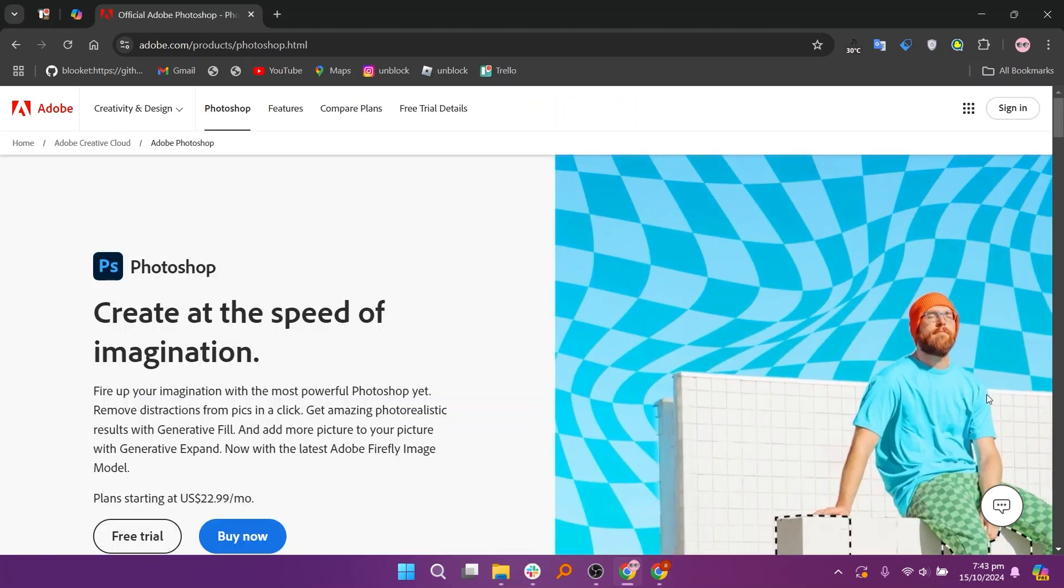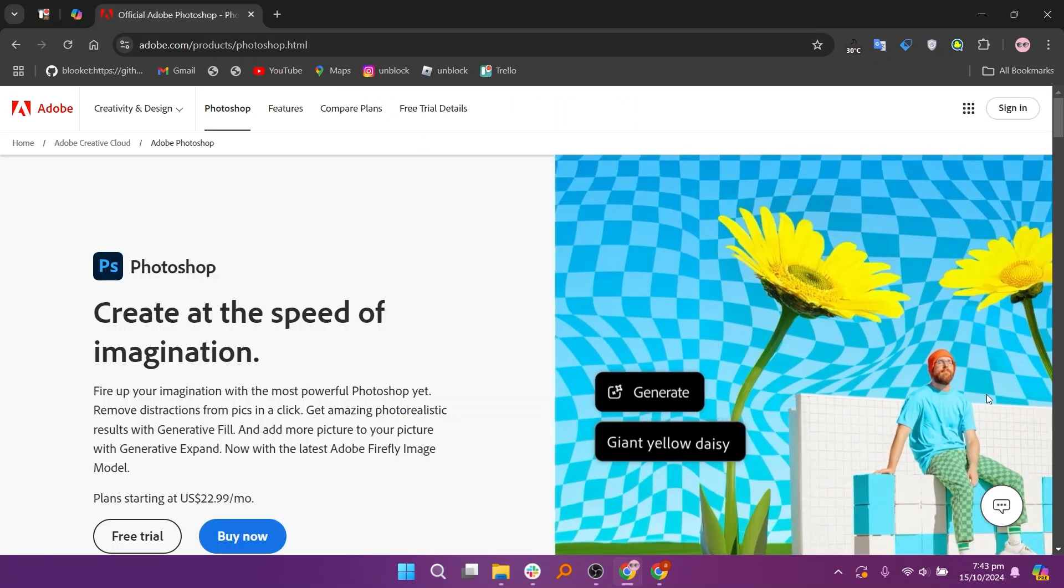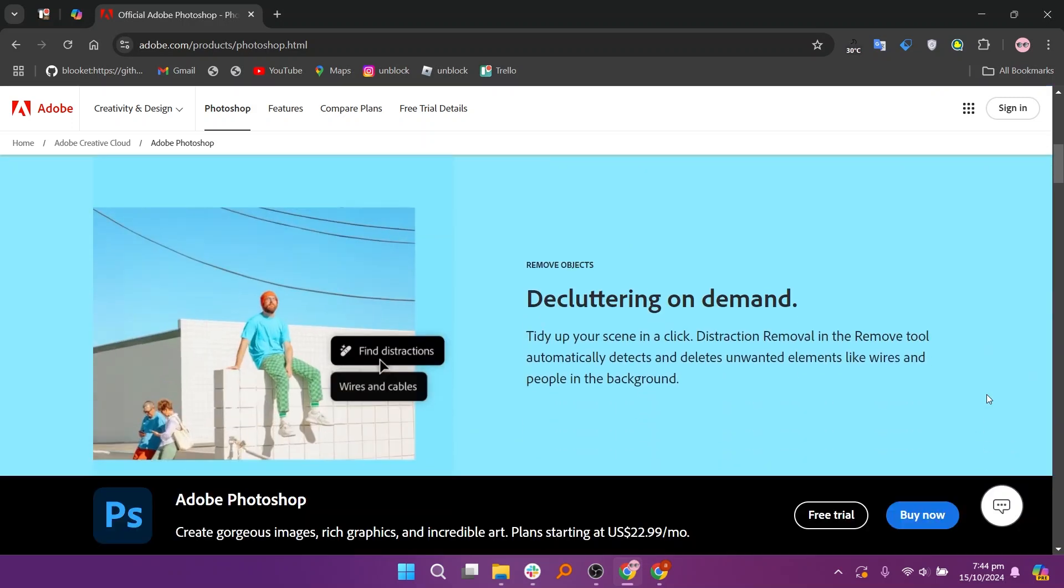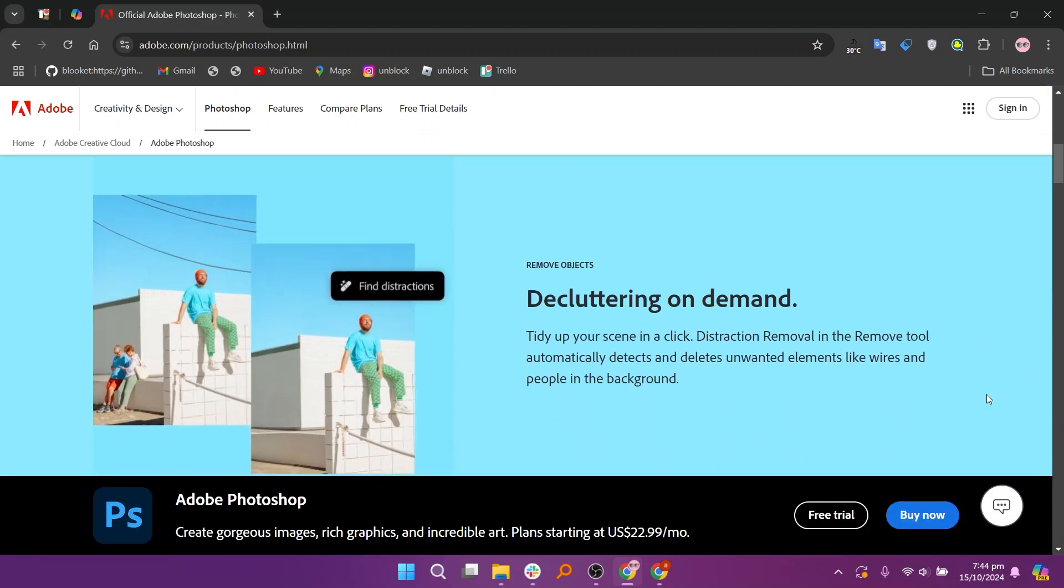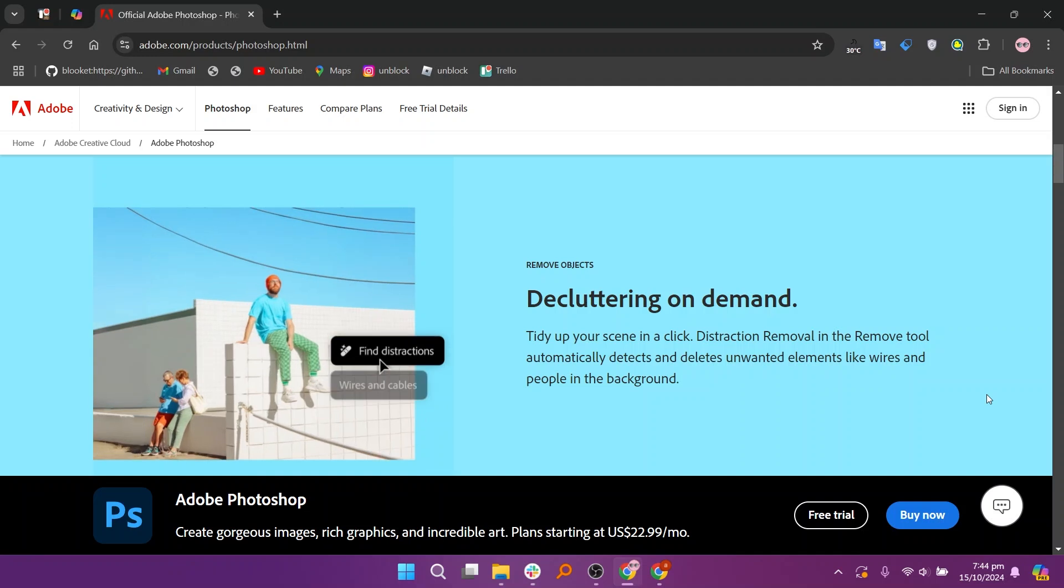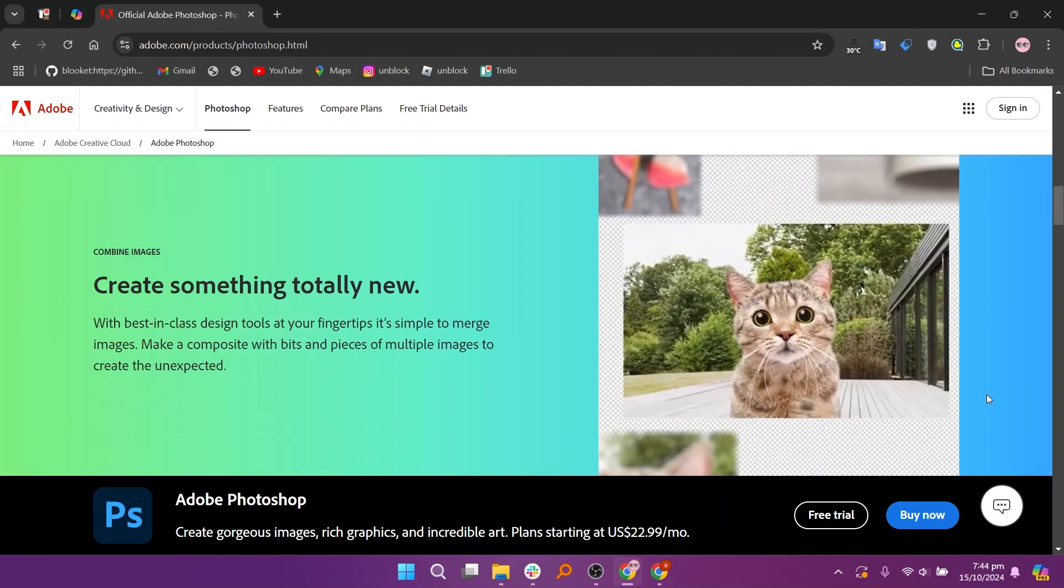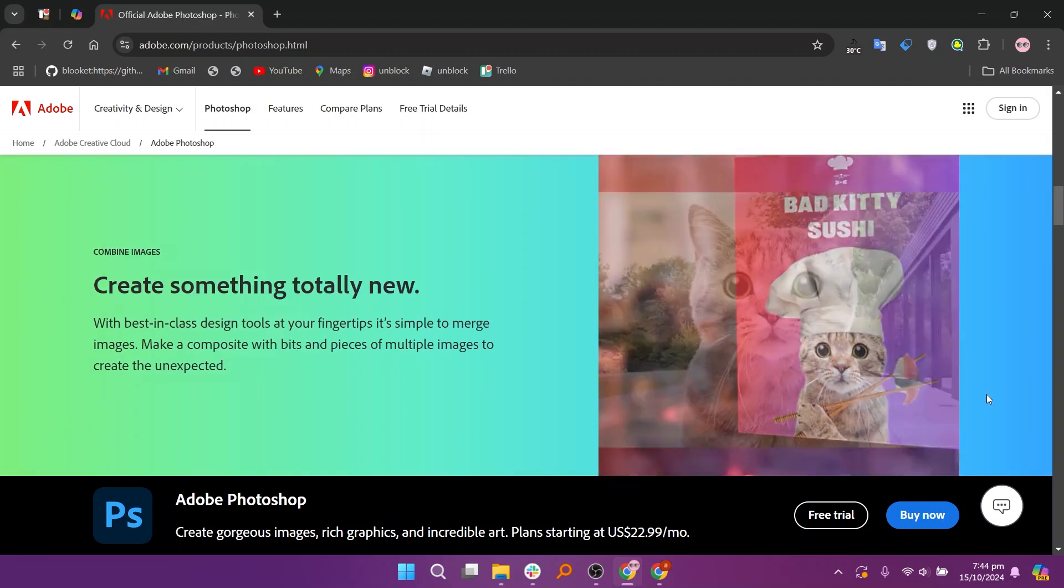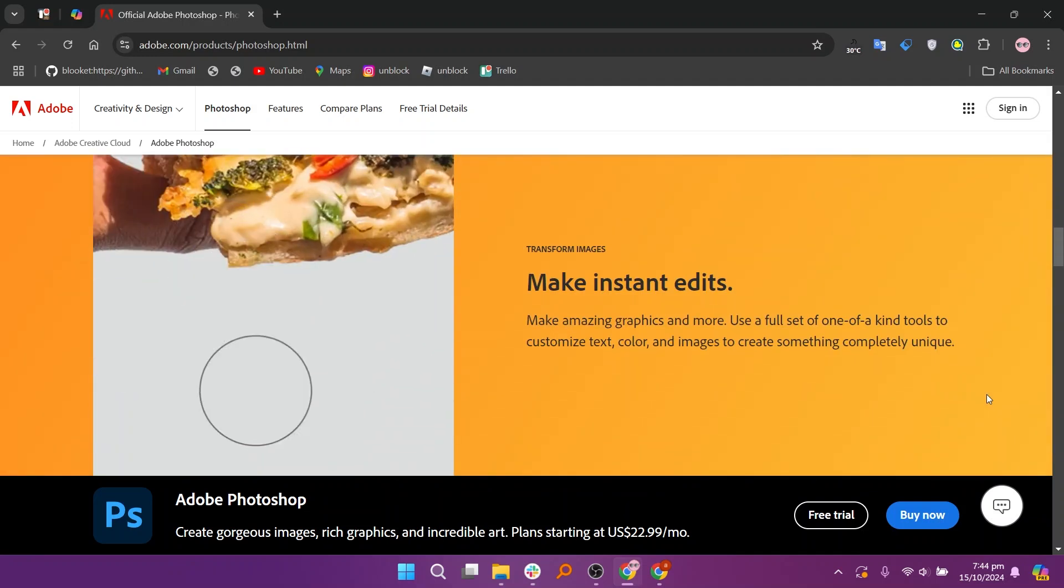Adobe Photoshop, on the other hand, is a raster-based image editing software that excels in photo editing, digital painting, and creating intricate compositions. Photoshop is the go-to choice for photographers and digital artists due to its powerful image manipulation tools and extensive features including layers, filters, and effects. While it can handle vector graphics to some extent, its strengths lie in working with pixel-based images.